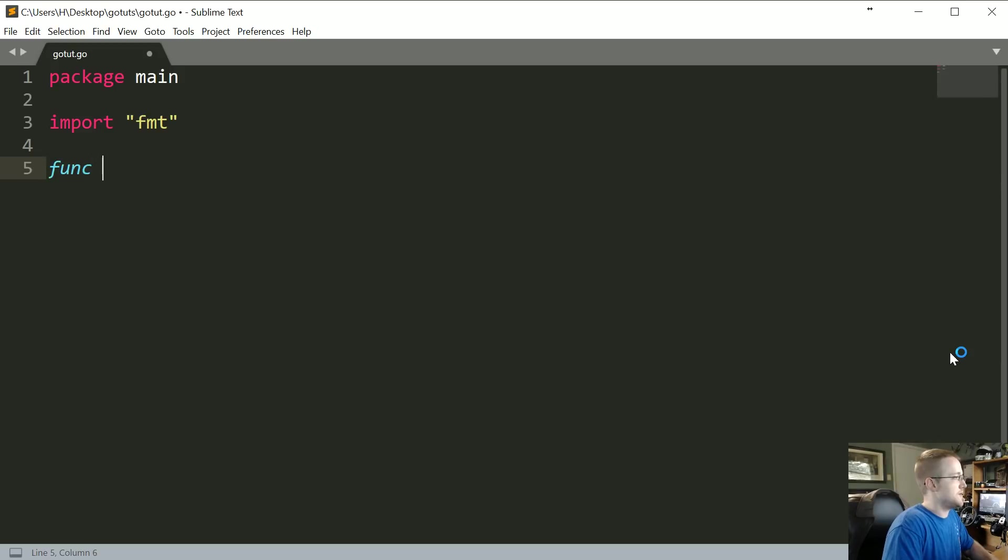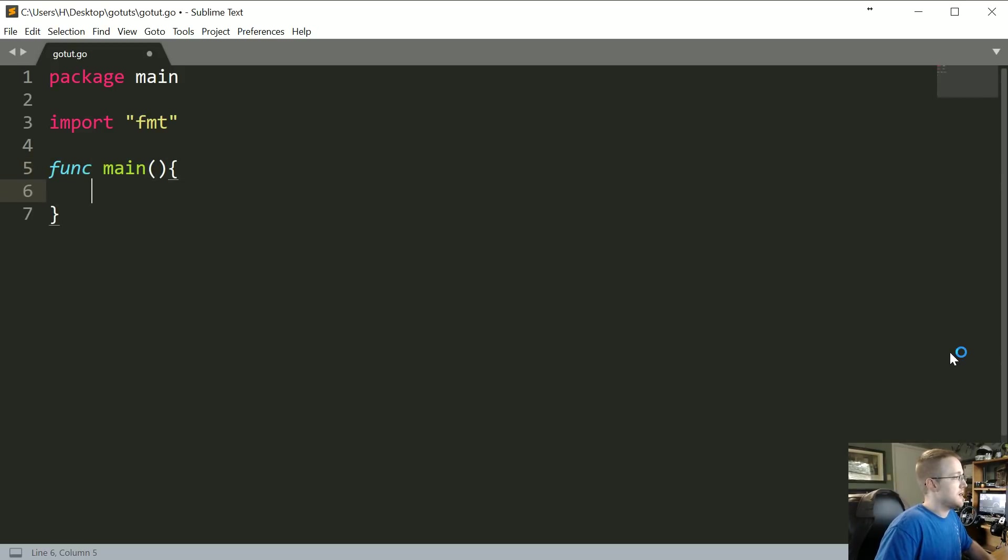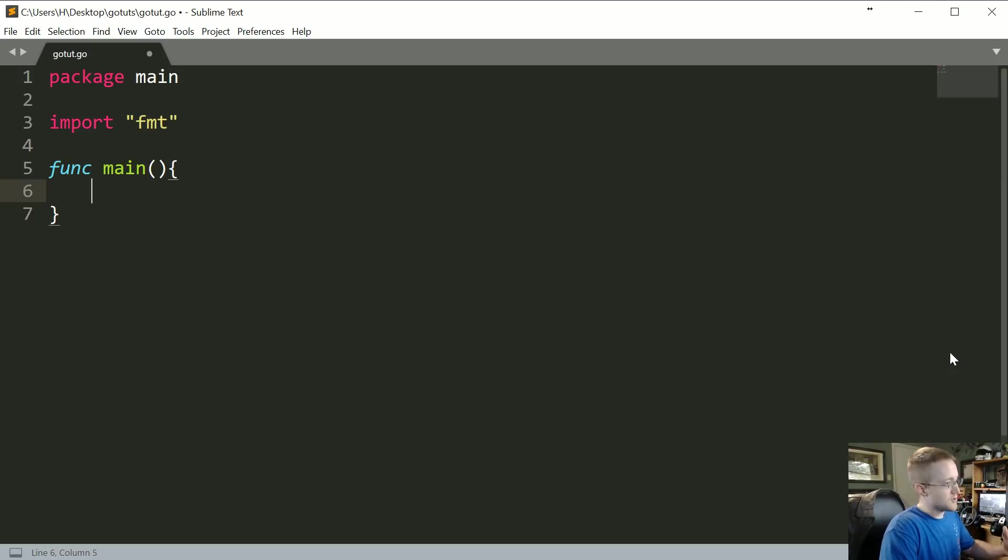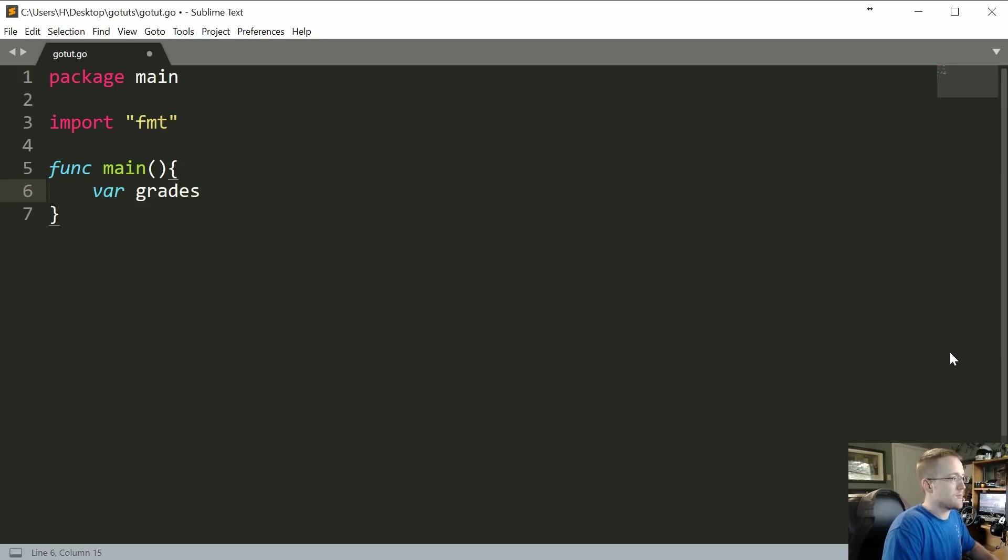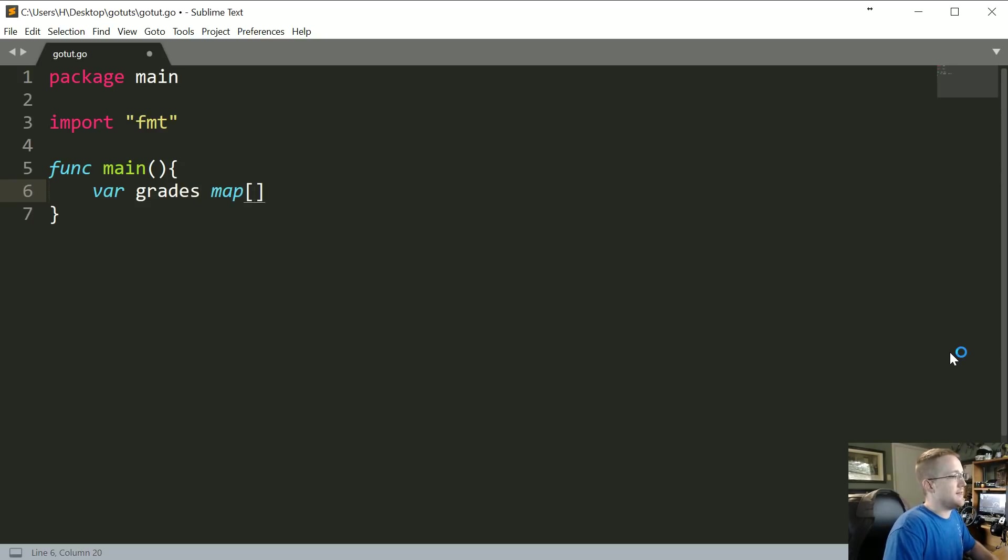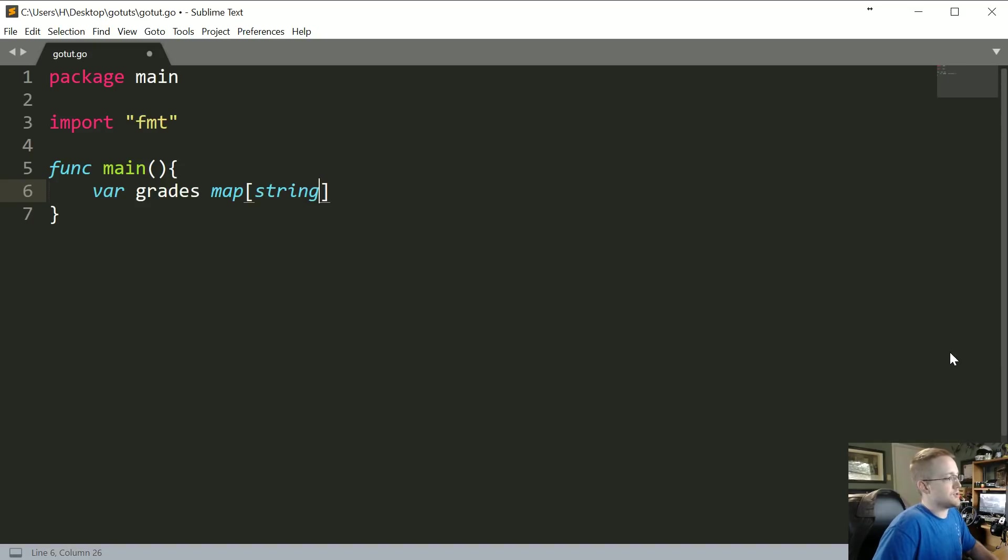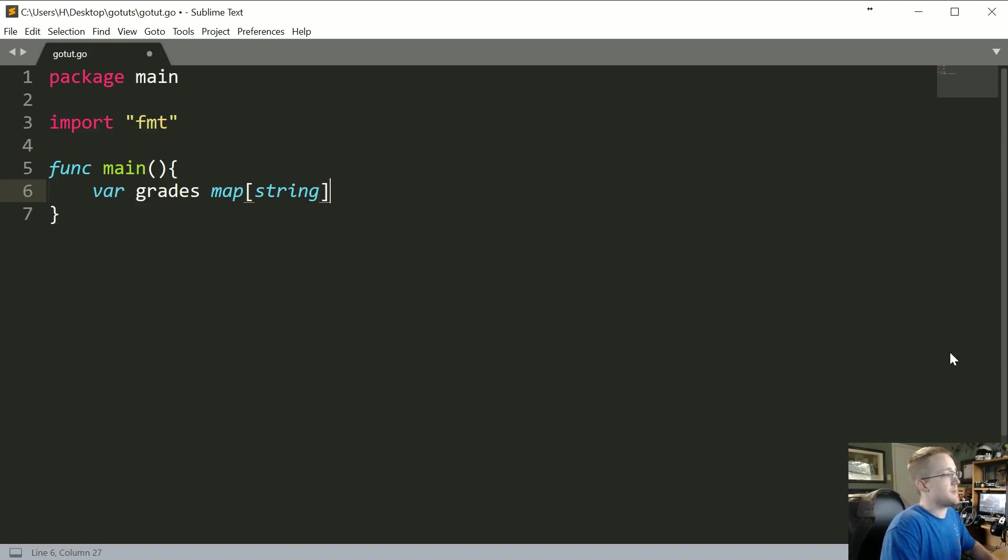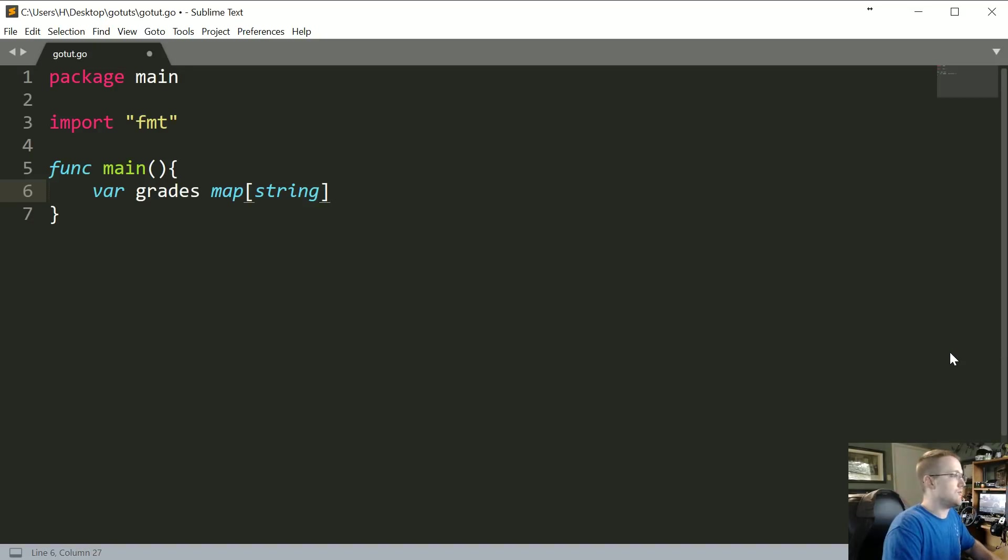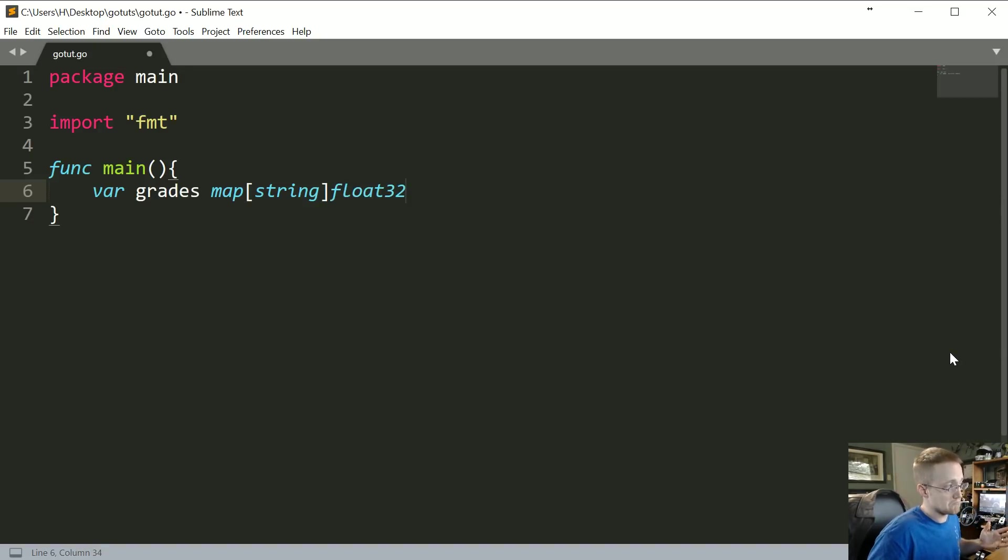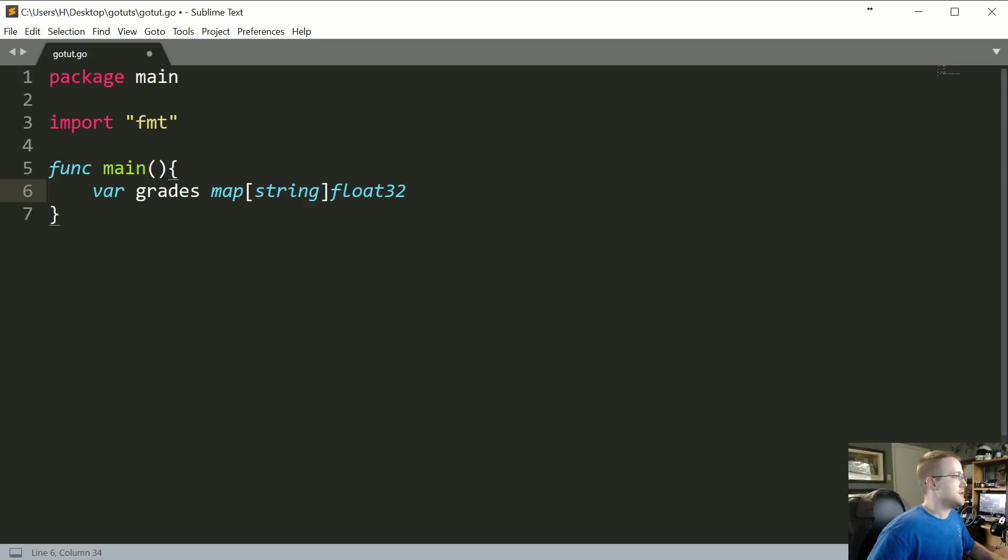Let's just do func main and then we'll do everything in here. A typical map is going to be defined like so - you could say var grades or something like that, and then map. This will be a map containing basically a string key and then the value will be float32.